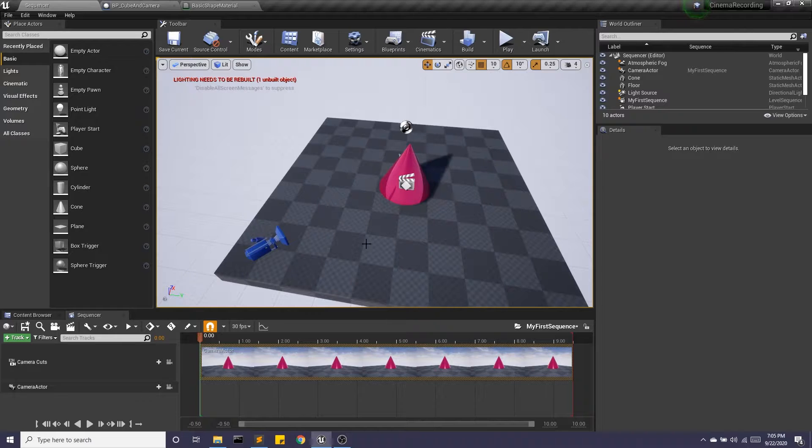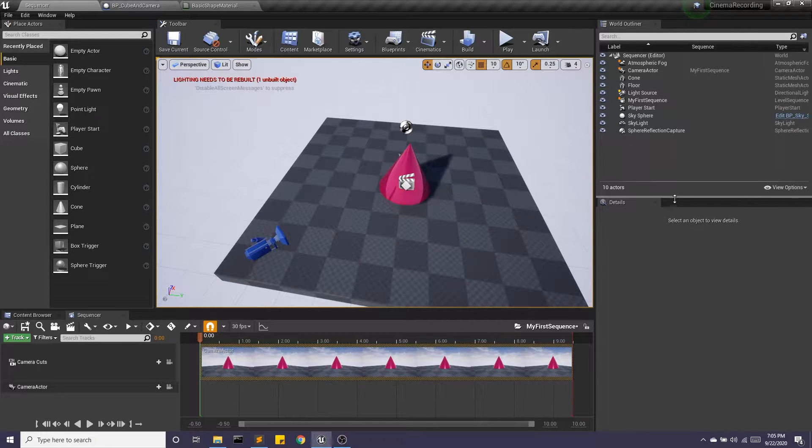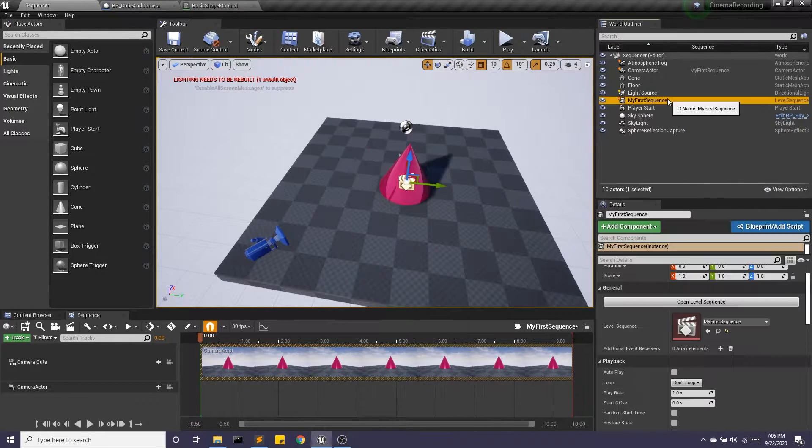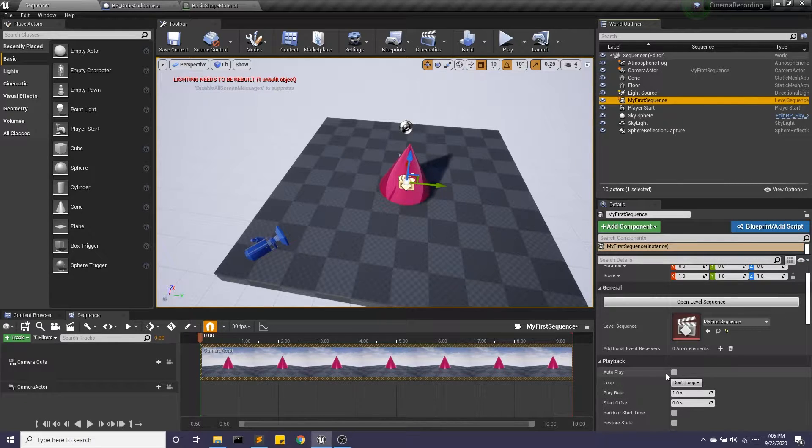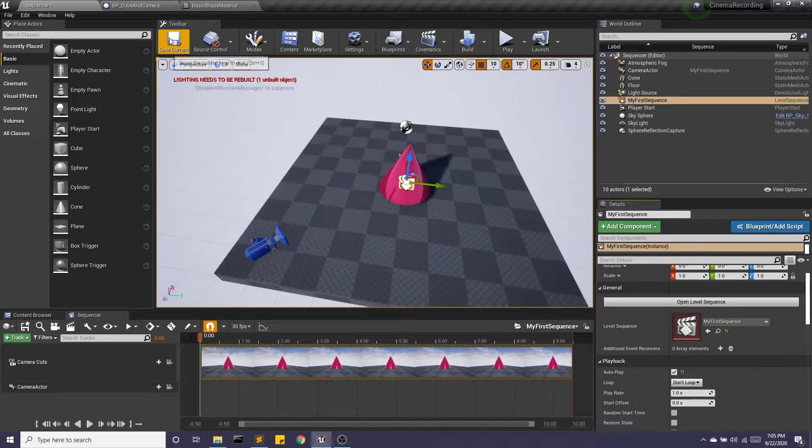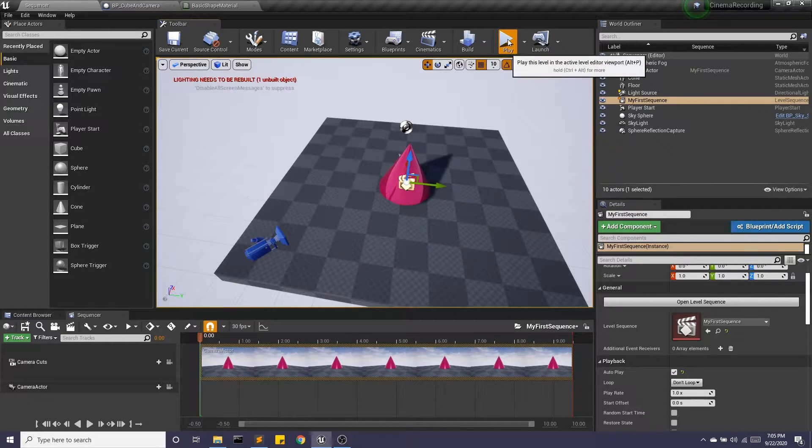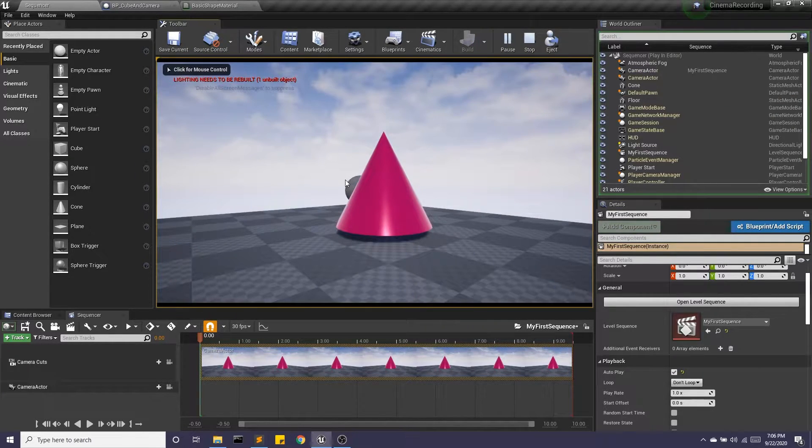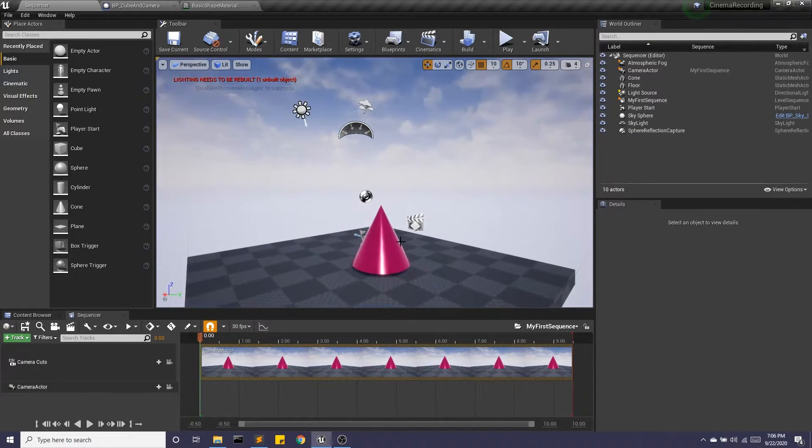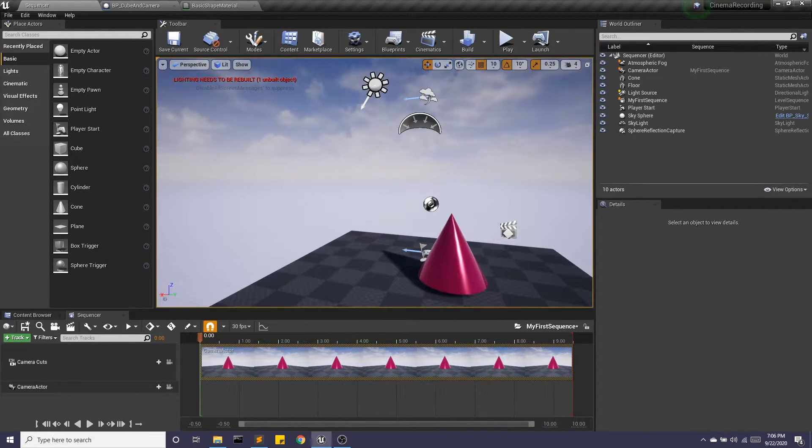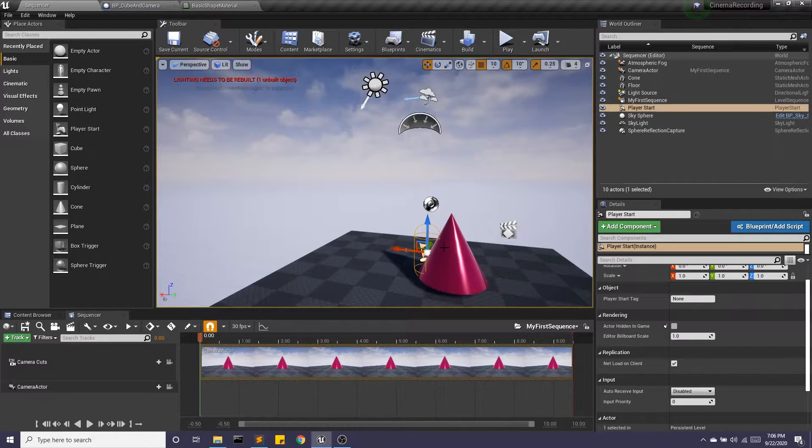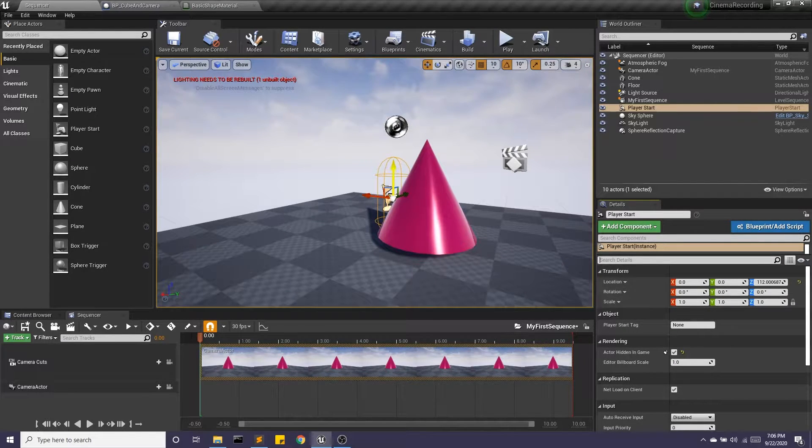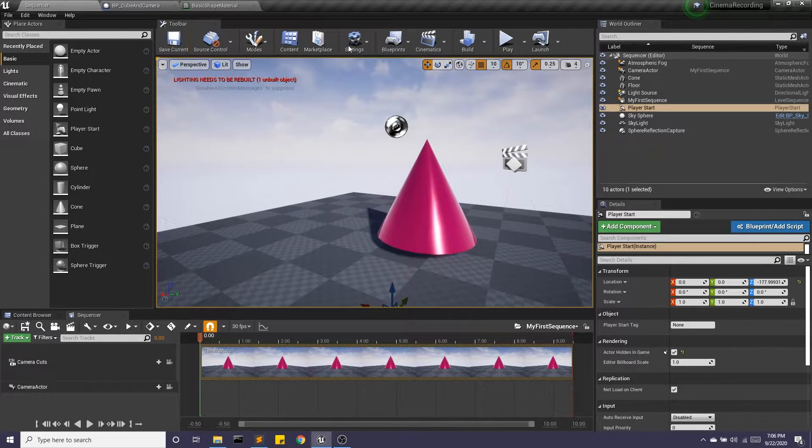So our sequencer is automatically added to our world outliner. However, it does not automatically start when we hit play. So I want to check off autoplay and hit save, and I'm going to hit play. And there we go. Now you'll notice the sphere. We talked about this in an earlier video. It is the player start. And as a bit of a hack here, I'm just going to tuck it under the floor.